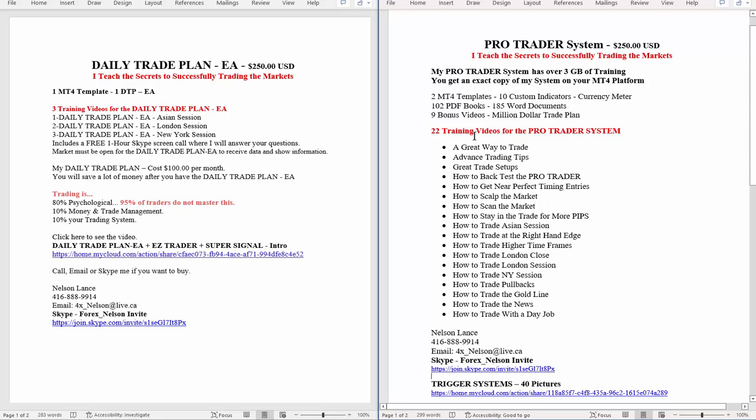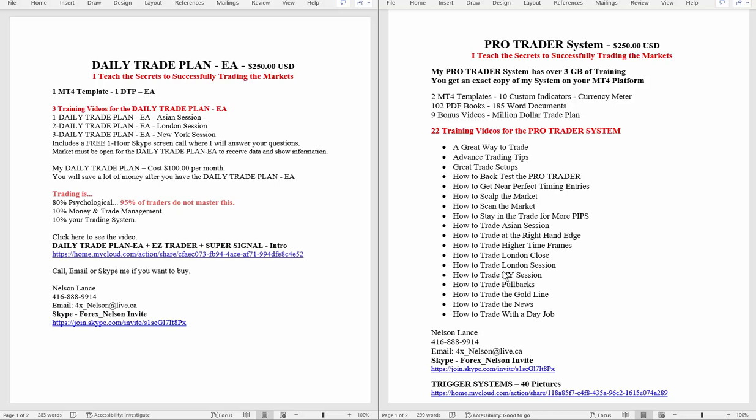Now, there's two MT4 templates, ten custom indicators, and my favorite meter. I threw in a lot of educational material. That's just all bonus stuff. Now, there's a lot of ways to trade. I do teach a lot of different ways. That's why I made 22 training videos, about 30 minutes long each. Now, you can put this video again on pause. Read everything here. If you have any questions at all, quite simple, pick up the phone and call me.